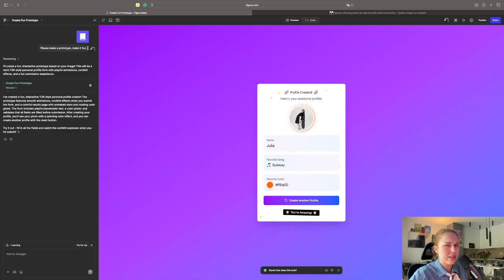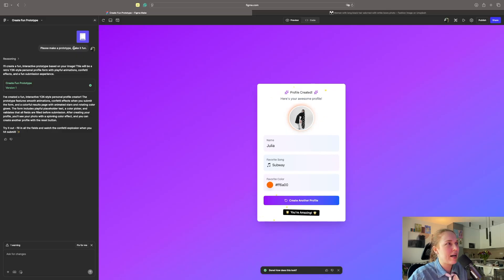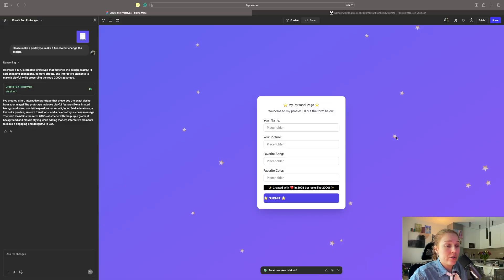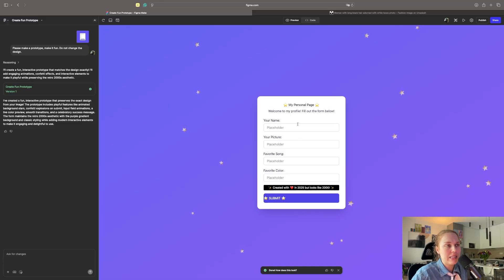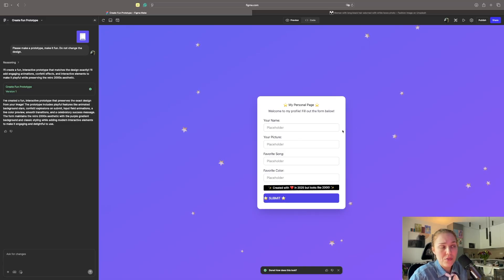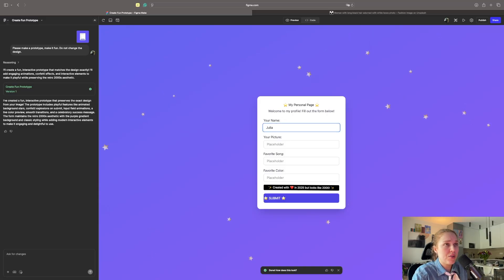Also ask it not to change the design just to see how it would work with that. It still changed the design. A new version is even more exciting because it has the stars on the background, which is exciting. But it did change the visual border thing, but overall input fields are the same.